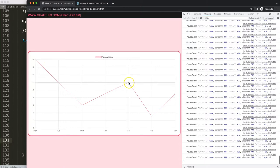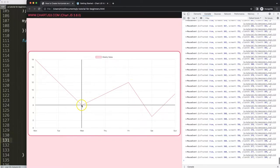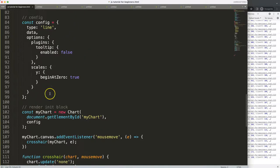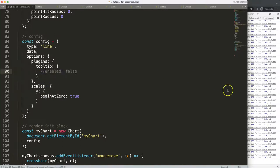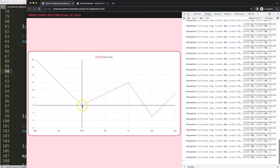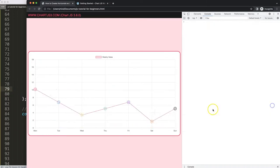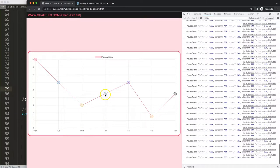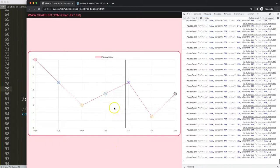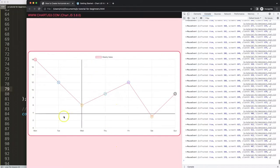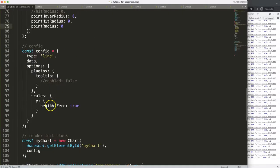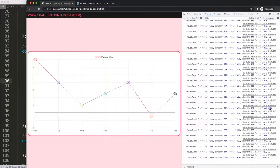Because we removed the tooltip and set point hit radius and point radius to zero, the lines won't be hidden when hovering. If we hadn't done this, hovering over a data point triggers an update that counteracts our drawn line. To demonstrate: if I set point radius to 10, you can see those undesirable events triggered — so we need to deactivate those and remove the tooltip. Save, refresh — there we are.